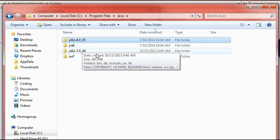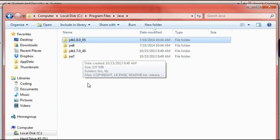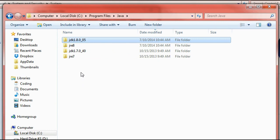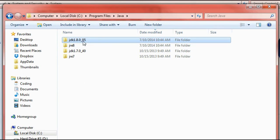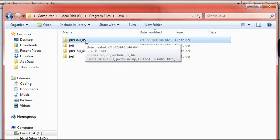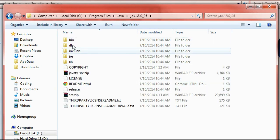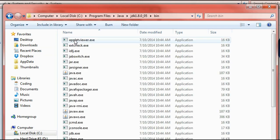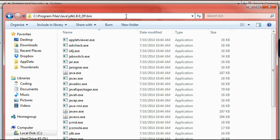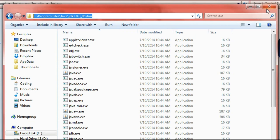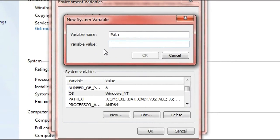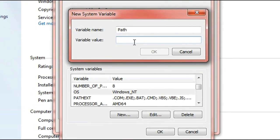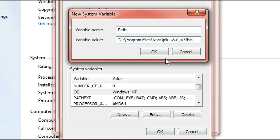If we go date modified it should be the top one here which is JDK 1.8.0 underscore the build number. It might be different for you guys depending on when you actually installed it because there might be new updates. Click on that and then double click on bin, then go up to your top address bar here, copy the directory, close it off and then paste in that value but surround it with quotation marks and then at the end put a semicolon.